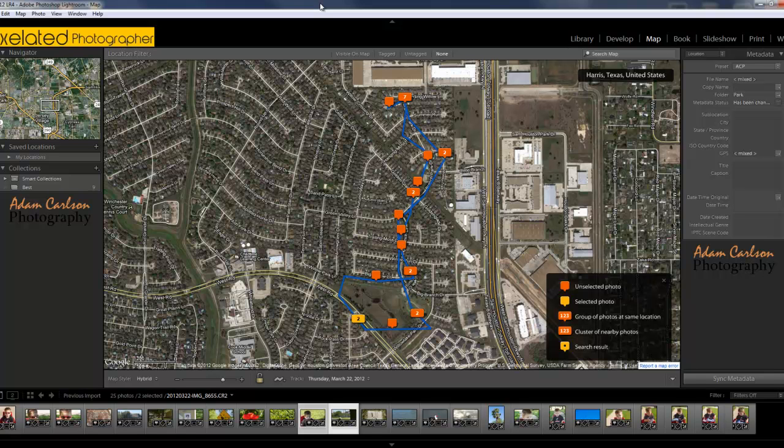It'll actually connect to the internet and, based on the GPS location, download the real world names of places instead of just raw coordinates like West 34, 16 or whatever it might be. It'll actually say you were in Houston, Texas — things like that.